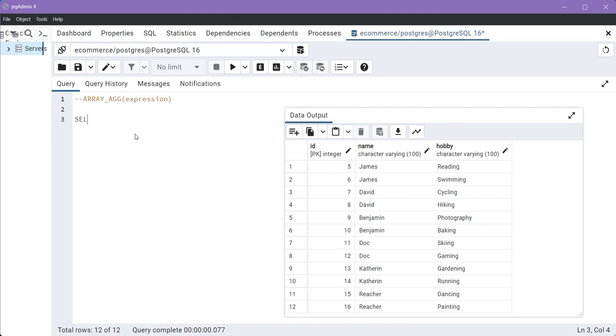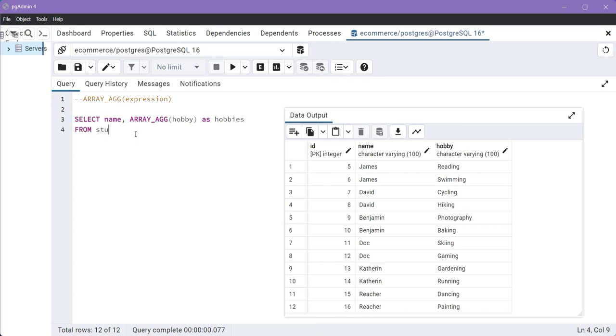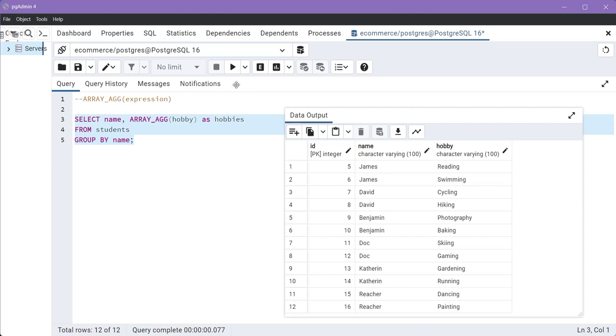And for that, type a query: SELECT name, then the function ARRAY_AGG. Within the ARRAY_AGG function, provide the column name hobby and give alias as hobbies. Then FROM the table students GROUP BY name. Now select this query.